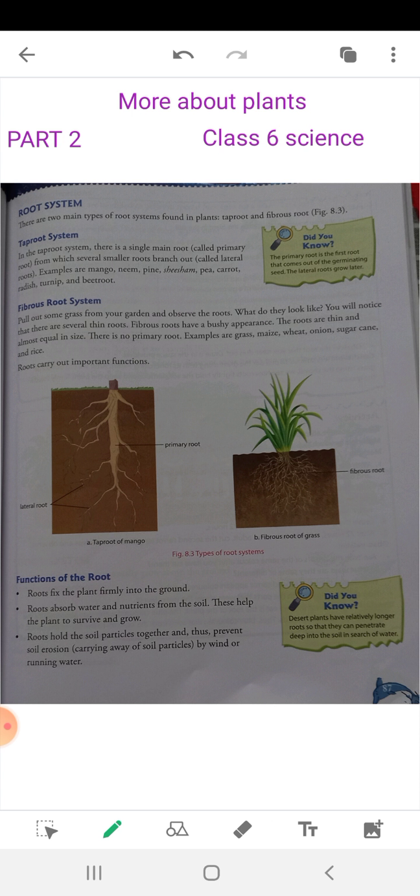The next function is that roots absorb water and nutrients from the soil. Roots absorb water and nutrients from the soil, and these help the plant to survive and grow.